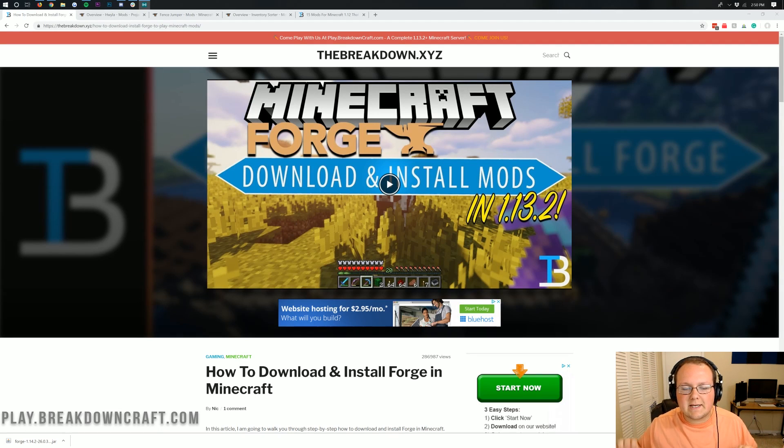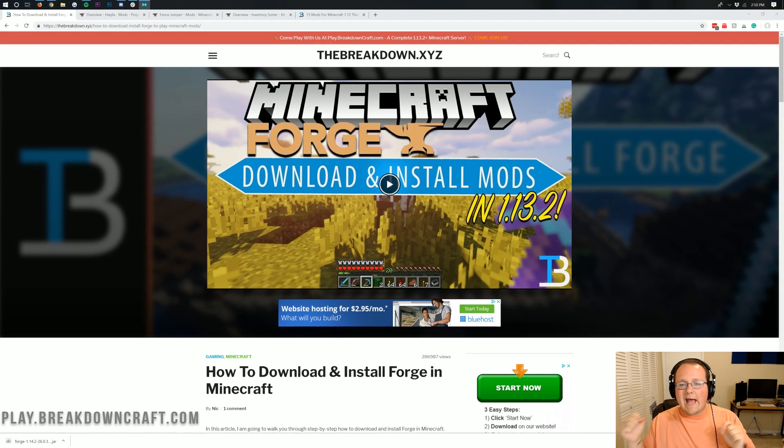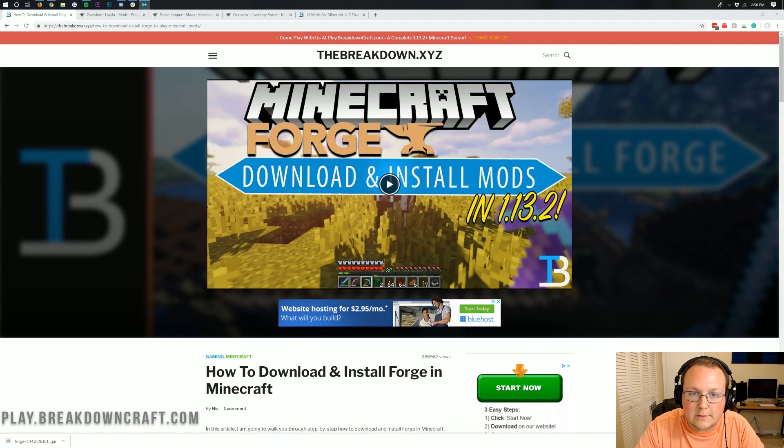Hello everyone and welcome back to The Breakdown. Today I'm going to be teaching you how to add mods to Minecraft 1.14.2.